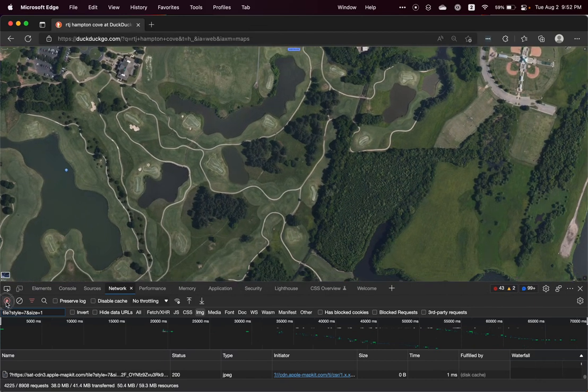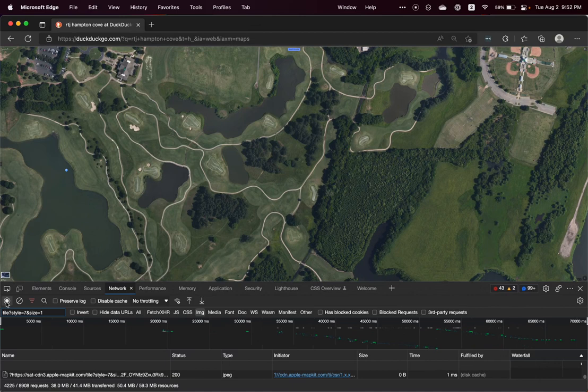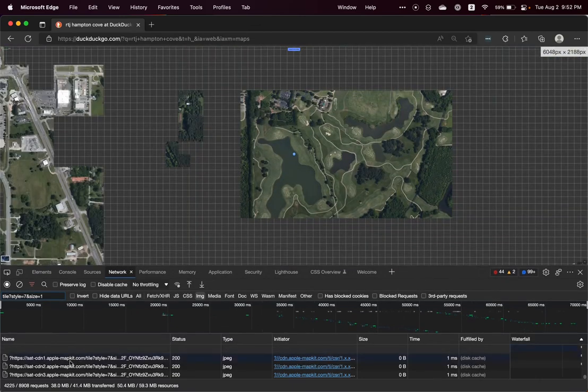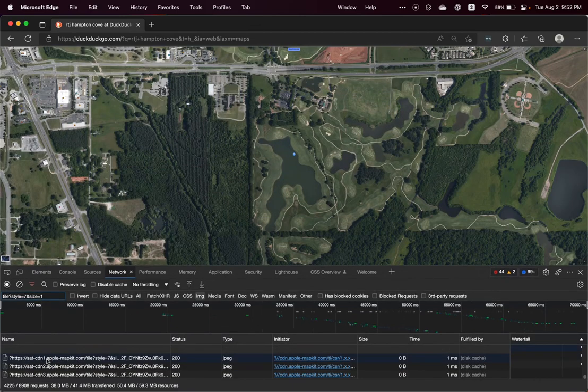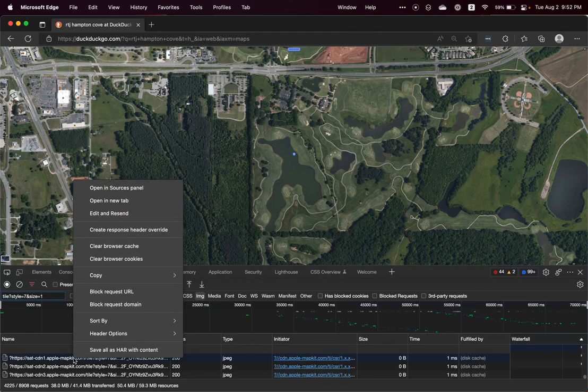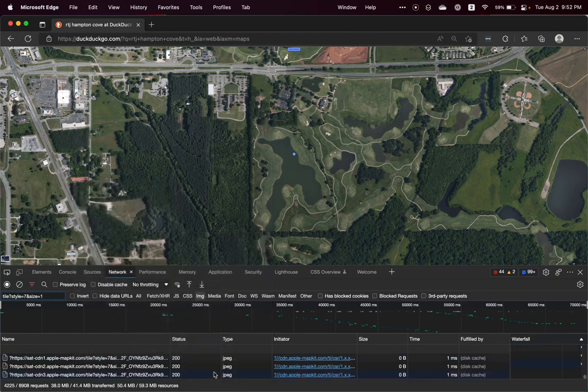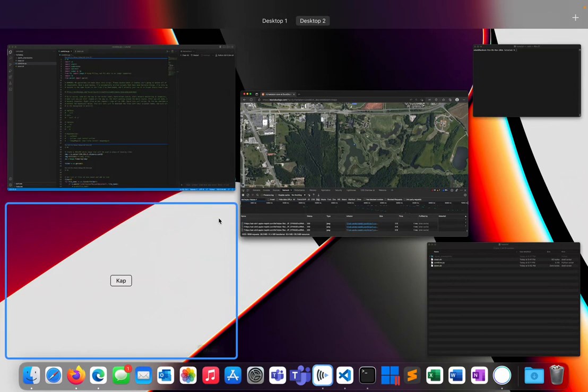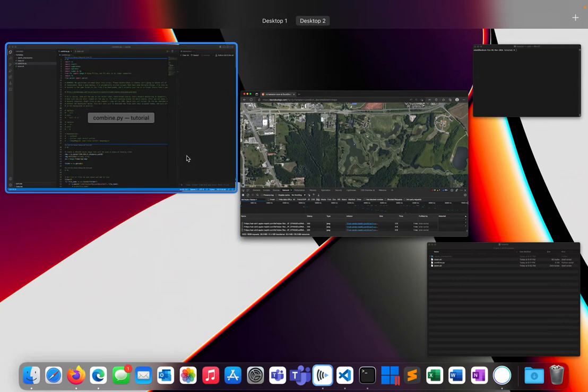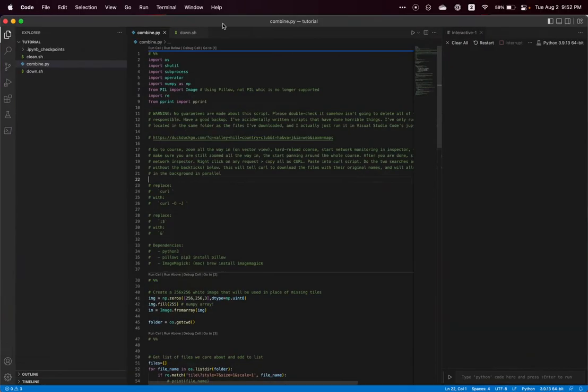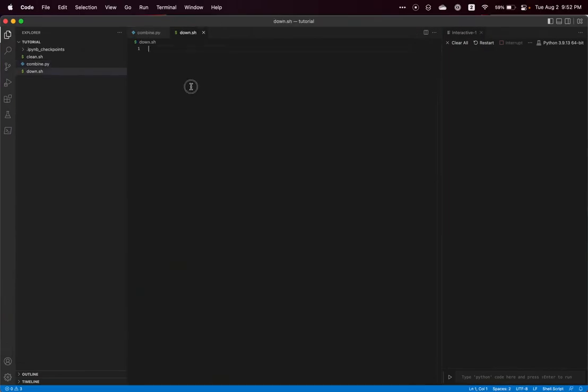So hopefully that is everything. And then we will stop our recording. And then we'll come down and right-click on any one of the requests down here and say copy, copy all as curl. And we're going to paste that into our download.sh file.